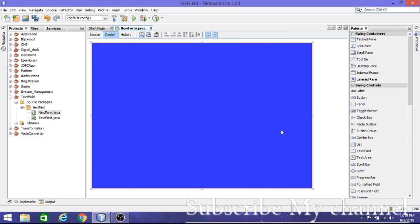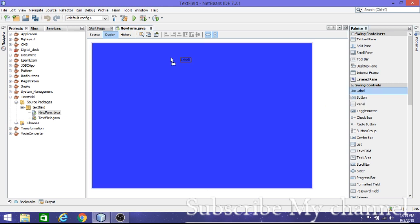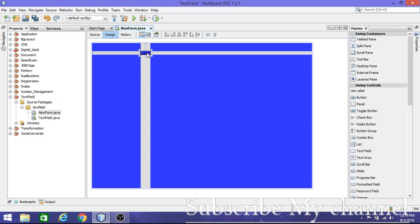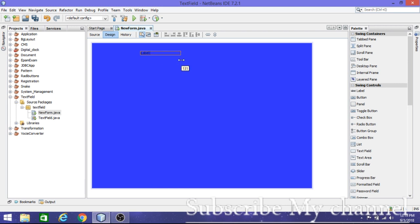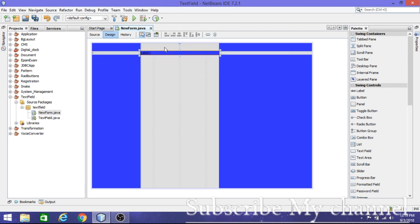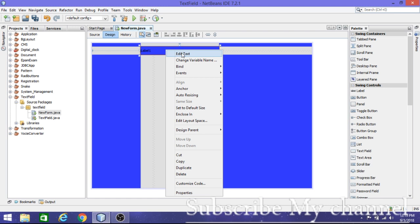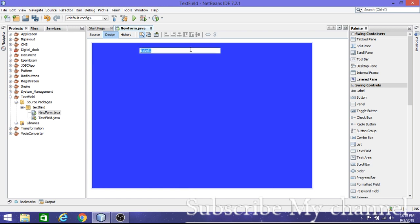Go to properties and if you want to change the background color, go to Background and change it. I've changed it to blue. Now, if you want to write something on the form, you need a control called a Label. The main purpose of the label is to display some message or text that is not interactive for users.